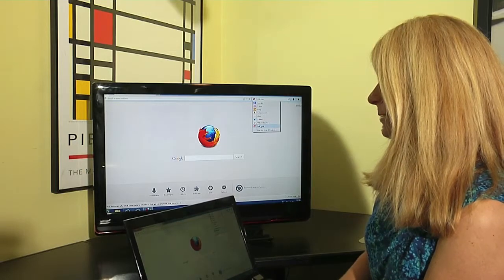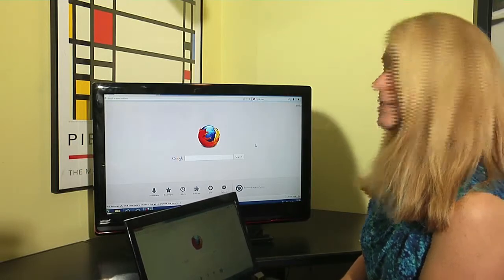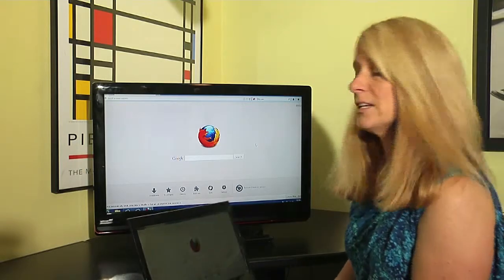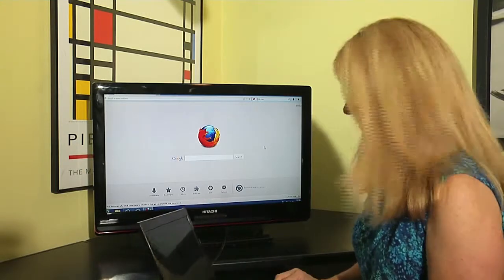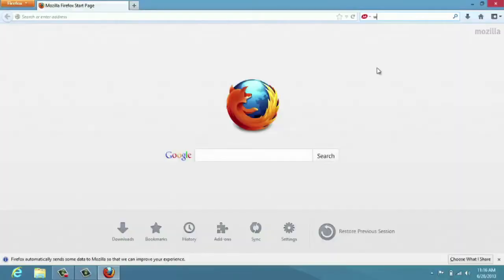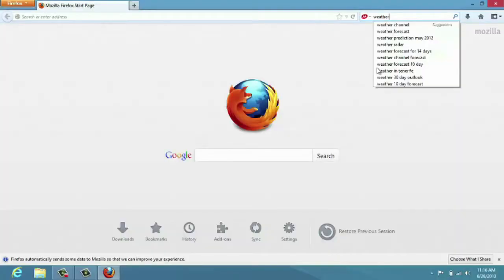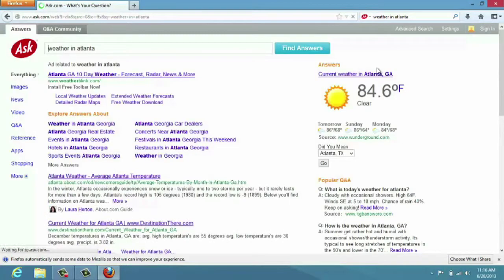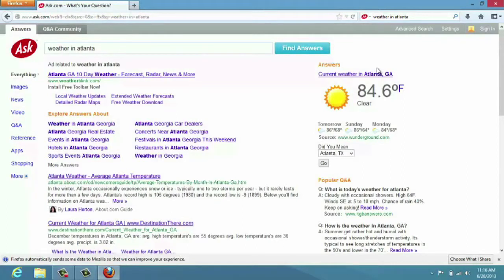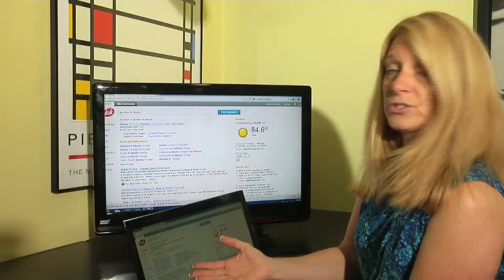So I currently have selected Ask, and if I went in and I searched for something, let's just say weather in Atlanta, and hit enter, it provides me with the Ask search engine's results, which is fine.